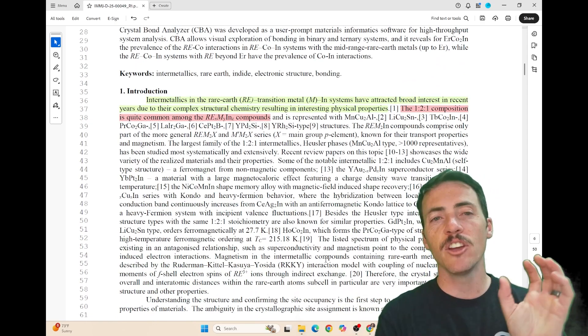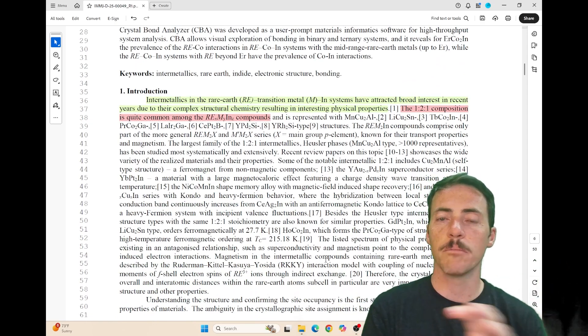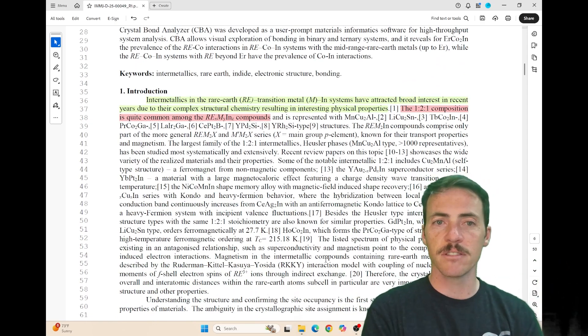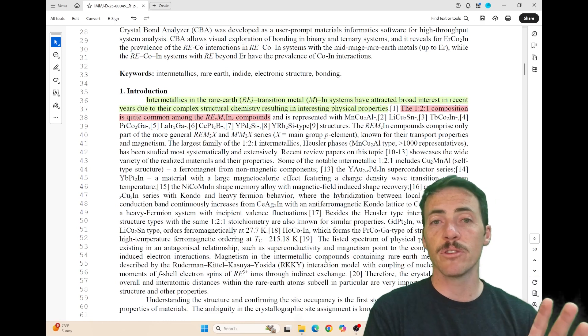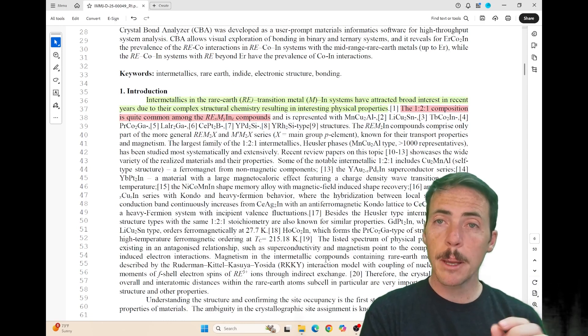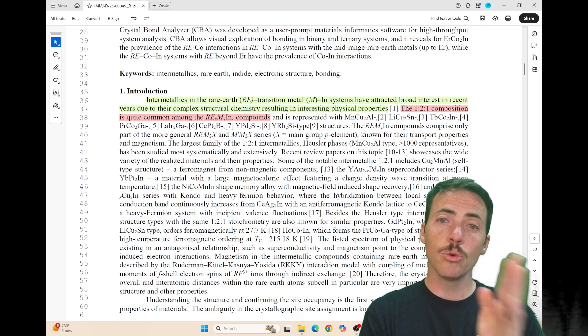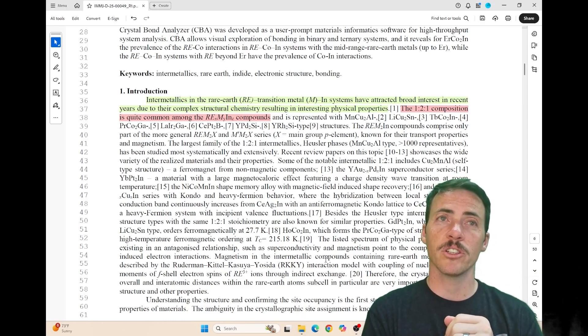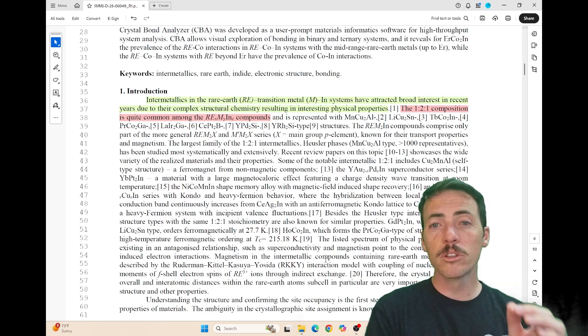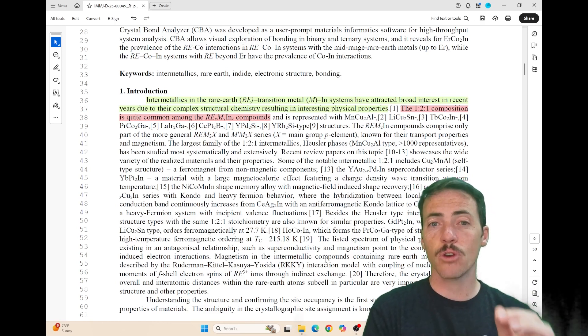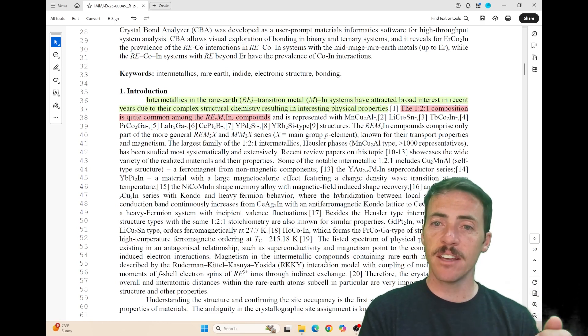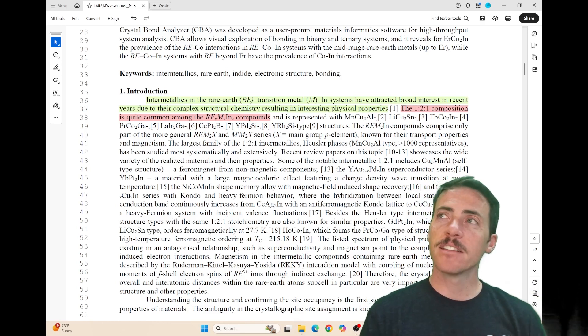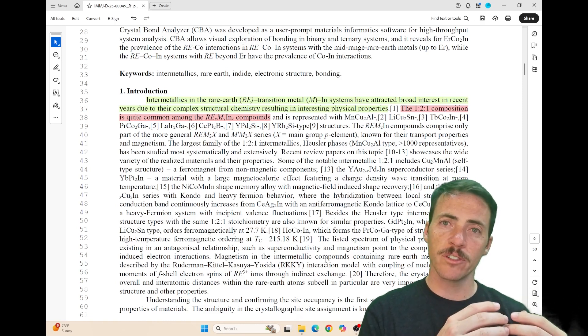The intermetallic rare earth transition metal indium systems have attracted a lot of interest because they have many interesting properties. Specifically, the 1-2-1 composition is really common, but there are multiple different structure types that can exist, and sometimes as you go across the series,